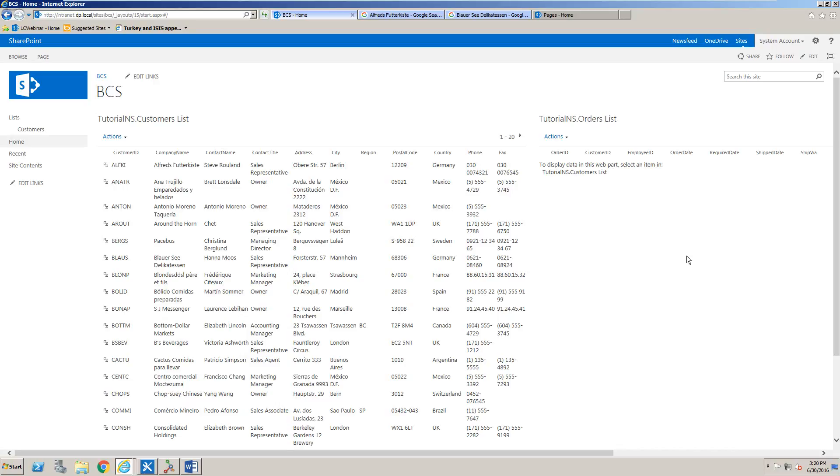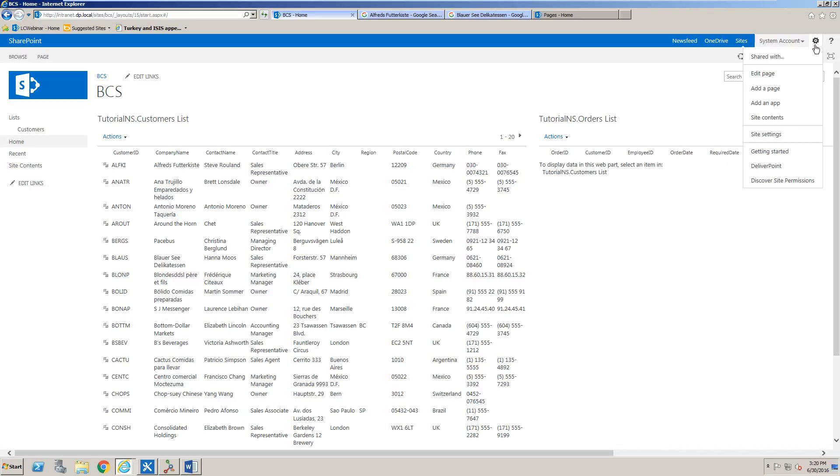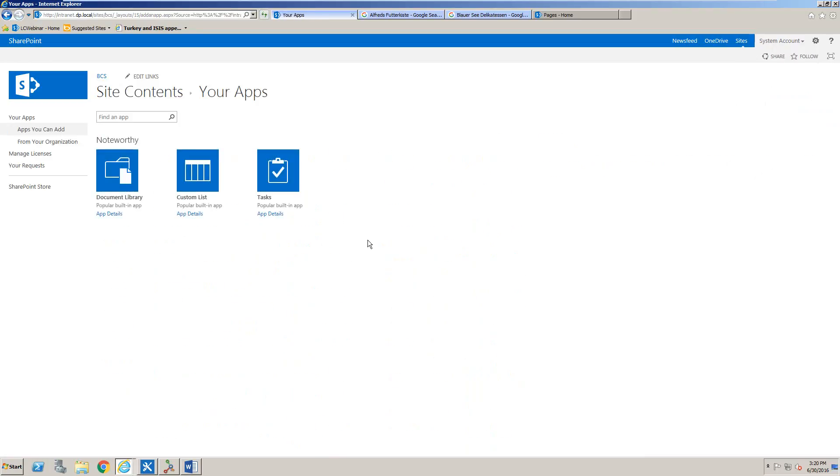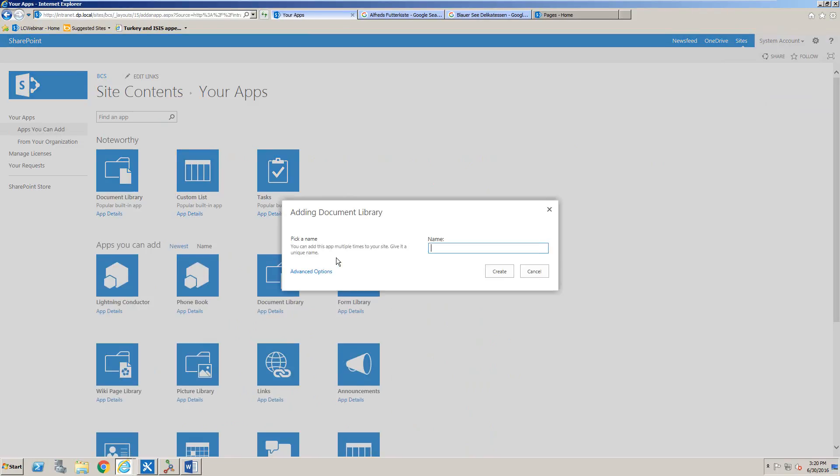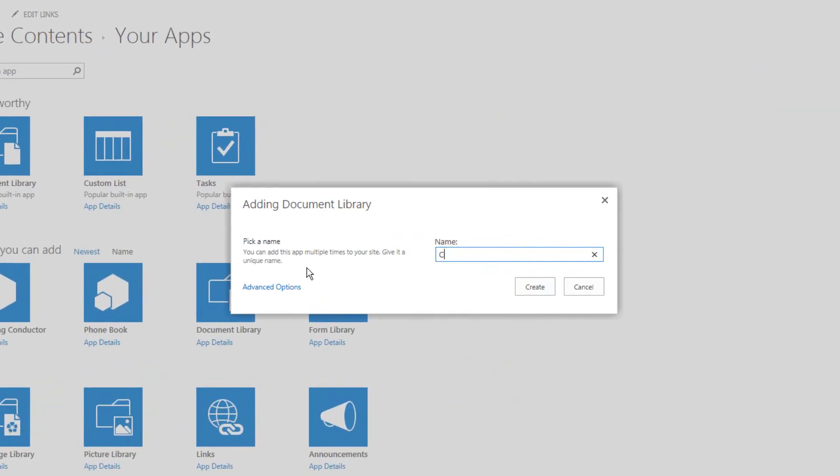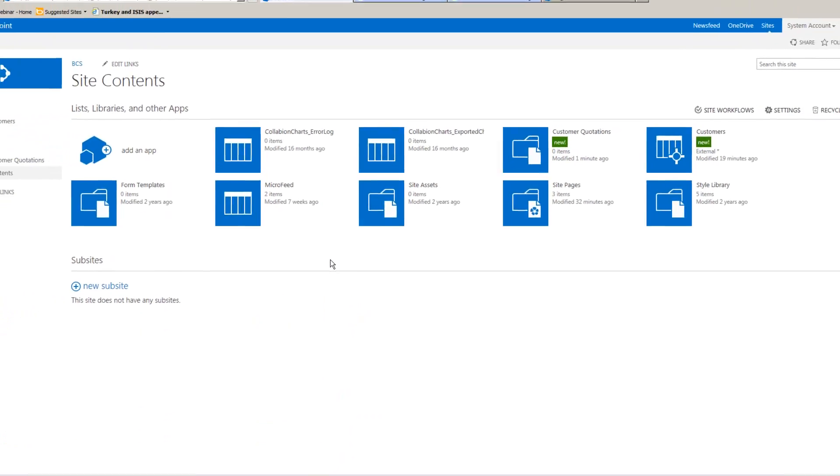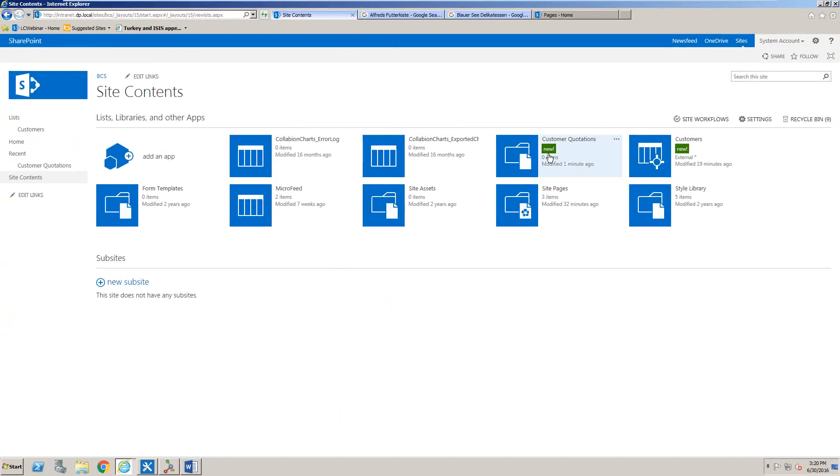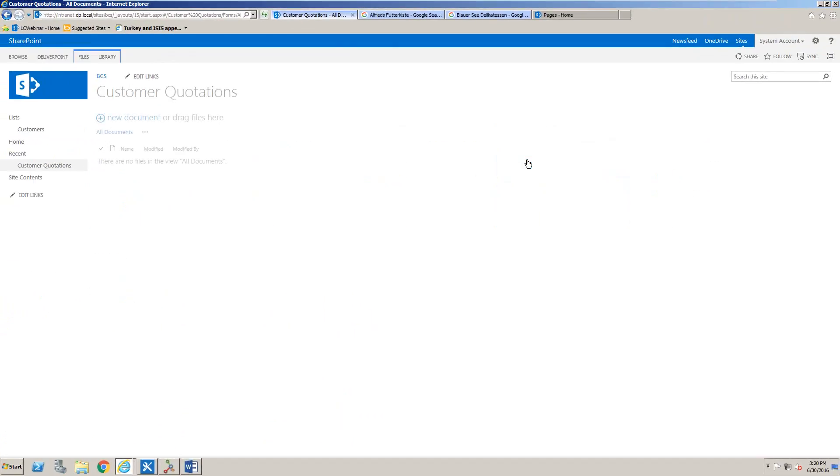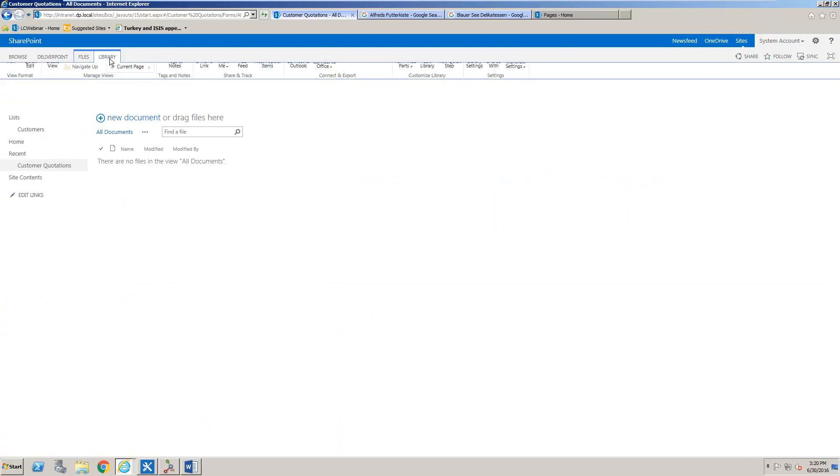Hello, in this tutorial we're going to build a document library that can look up data from an external data source. The first thing we're going to do is add a new document library. I'm going to name that document library Customer Quotations.